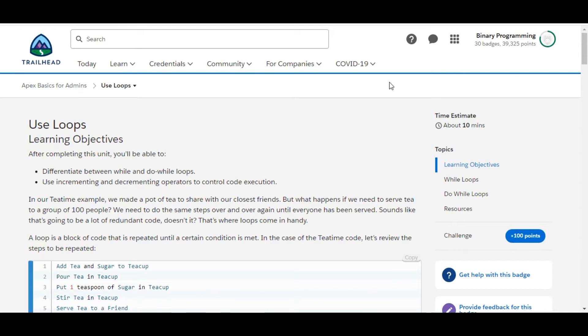Hello all, welcome to Binary Programming. In this video we will solve the fifth challenge of Apex Basics for Admins module. The name of the challenge is Use Loops. Let's move to the challenge.